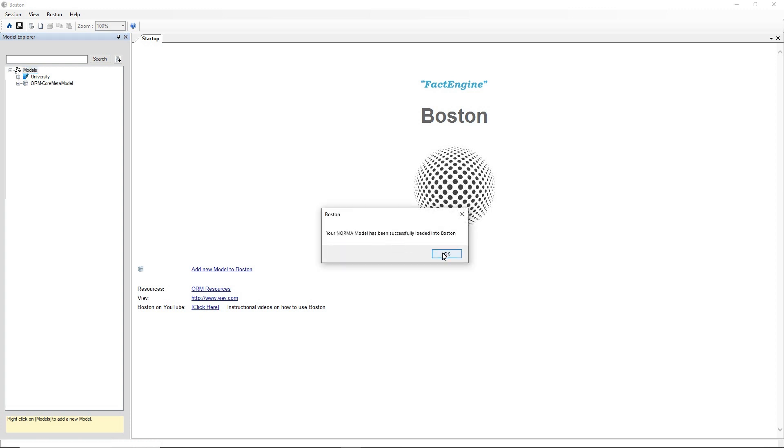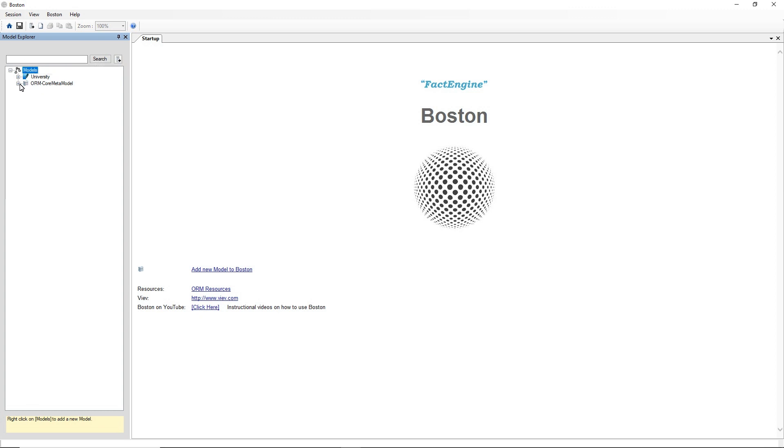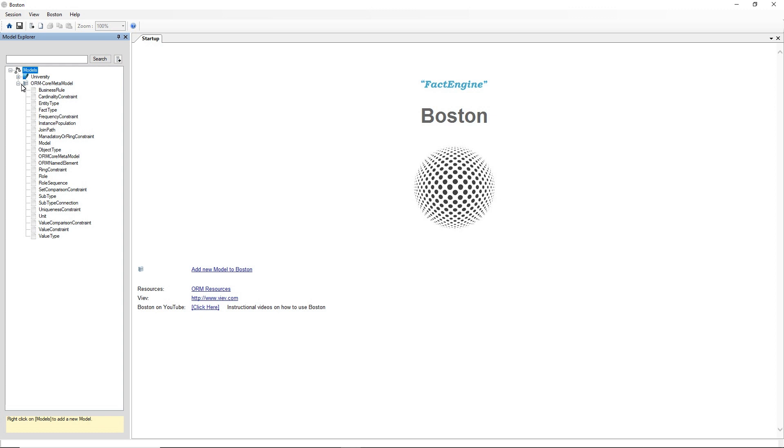Okay, so that's finished and you can see in the Model Explorer on the left hand side that the NORMA file has been imported as a model into Boston. So it's quite a large model, it's got about 20 pages.